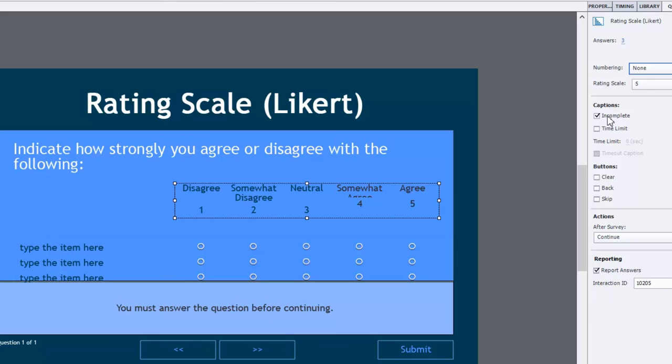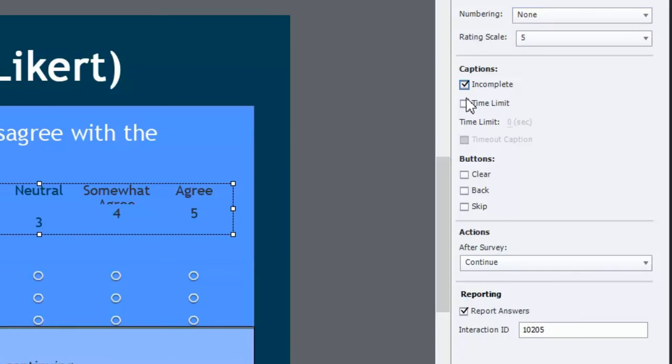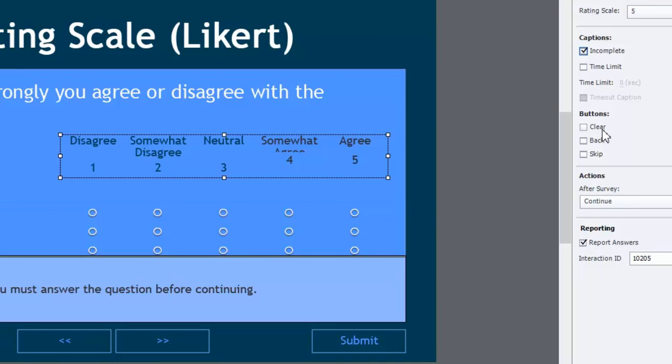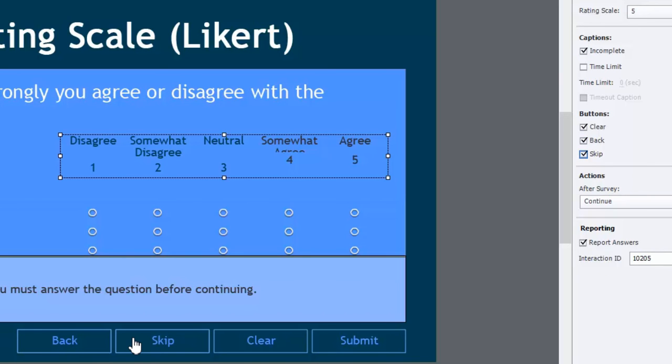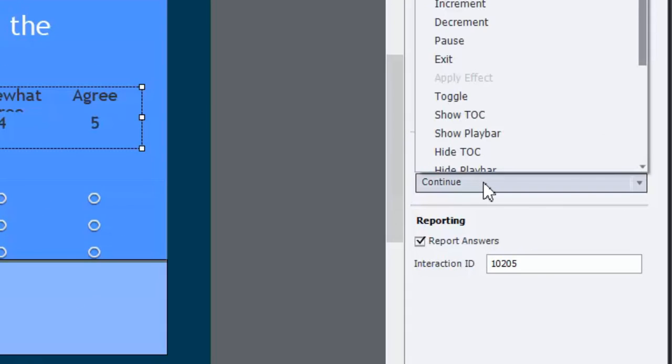You can have an incomplete caption. The idea there is that if you want to force users to complete this Likert scale before proceeding, that's something you can definitely do. You also can set a time limit. I would hesitate against giving people a time limit unless this survey is designed to simulate something on the job that also has a time limit. I don't think it's very fair to put the undue stress unless that condition exists in real life. And of course, like most question slides, you have the ability to have a clear button, a back button, and a skip button. And in this case, they'll just overlap with our review back and review next buttons.